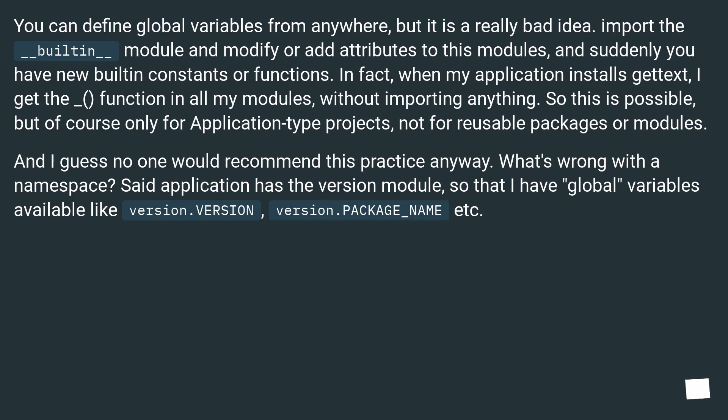So this is possible, but of course only for application-type projects, not for reusable packages or modules. And I guess no one would recommend this practice anyway.